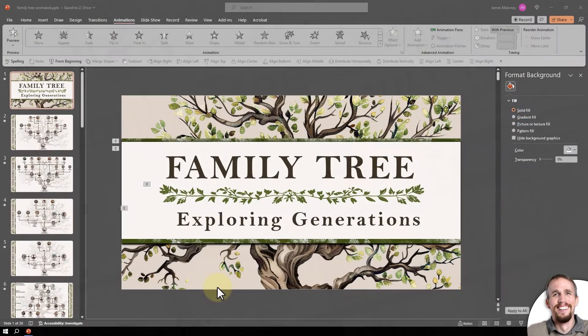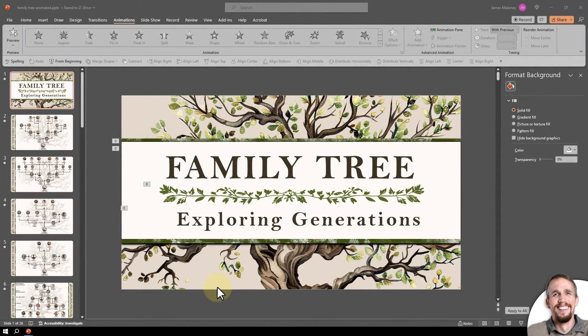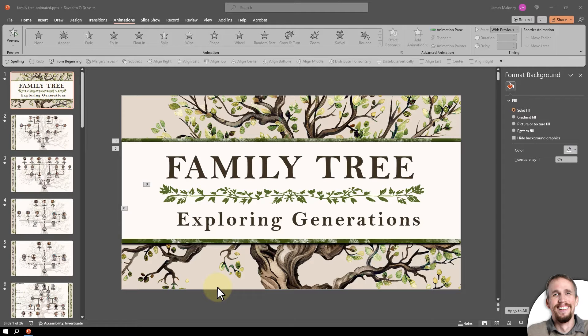Hi, this is Judd with Presenter Media. In this video, we're going to take a look at this PowerPoint template called Family Tree.